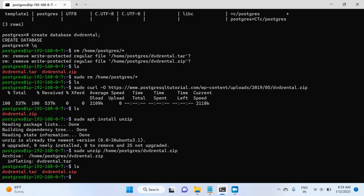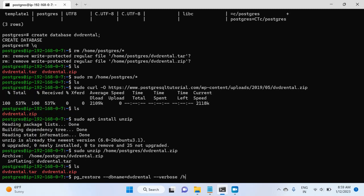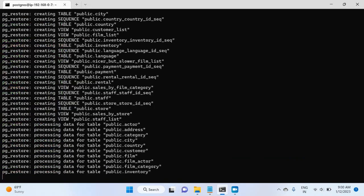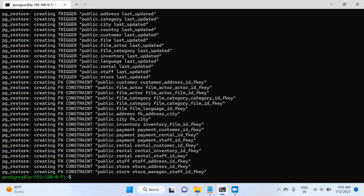Now using this file, we will restore the database. And for this, we will use another utility, which is pg_restore. And then the db name, it is dvdrental. We have already created the empty database. And then verbose just for the information. And then the file location, which is home postgres dvdrental.tar. And if I hit enter, it will restore that database for me.